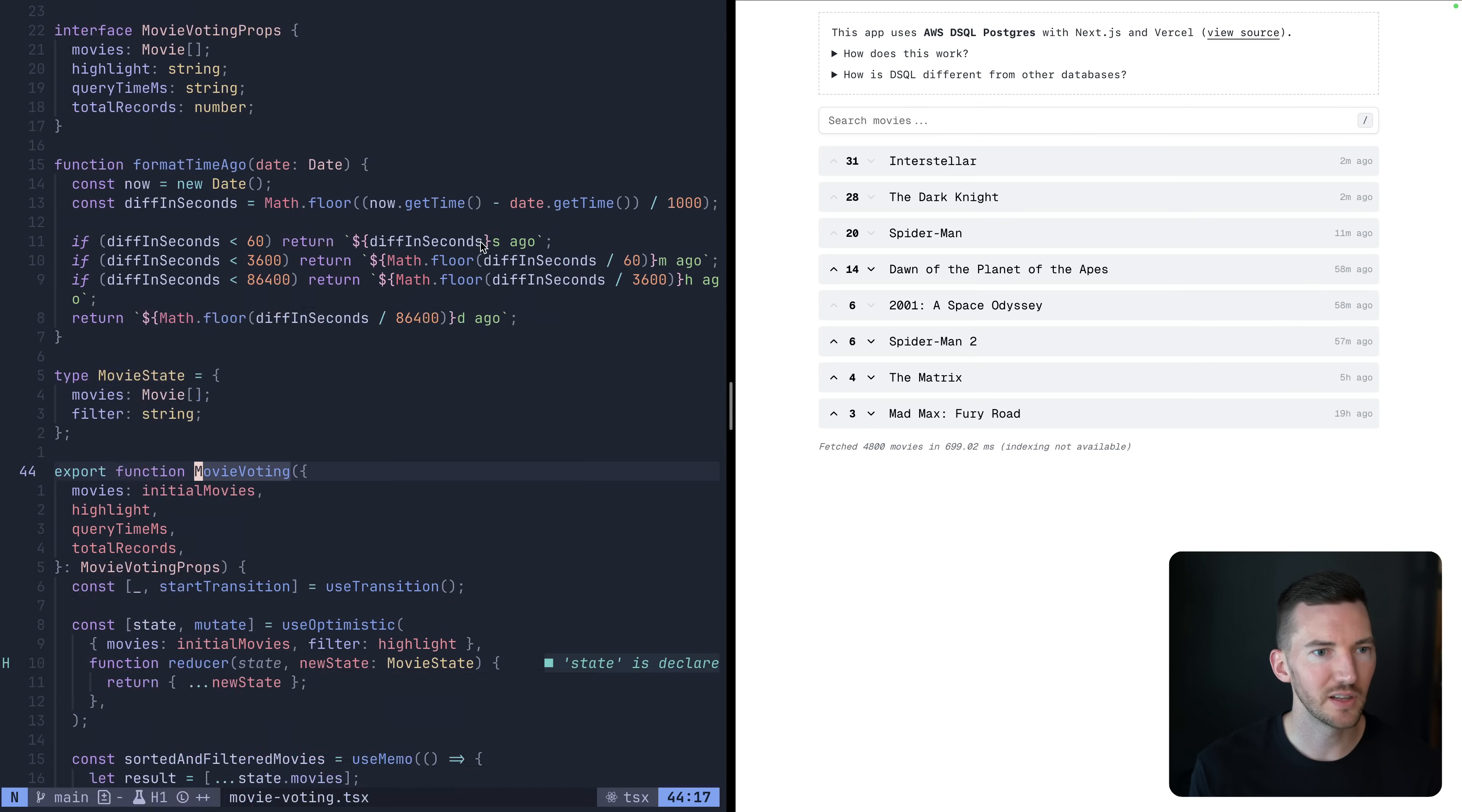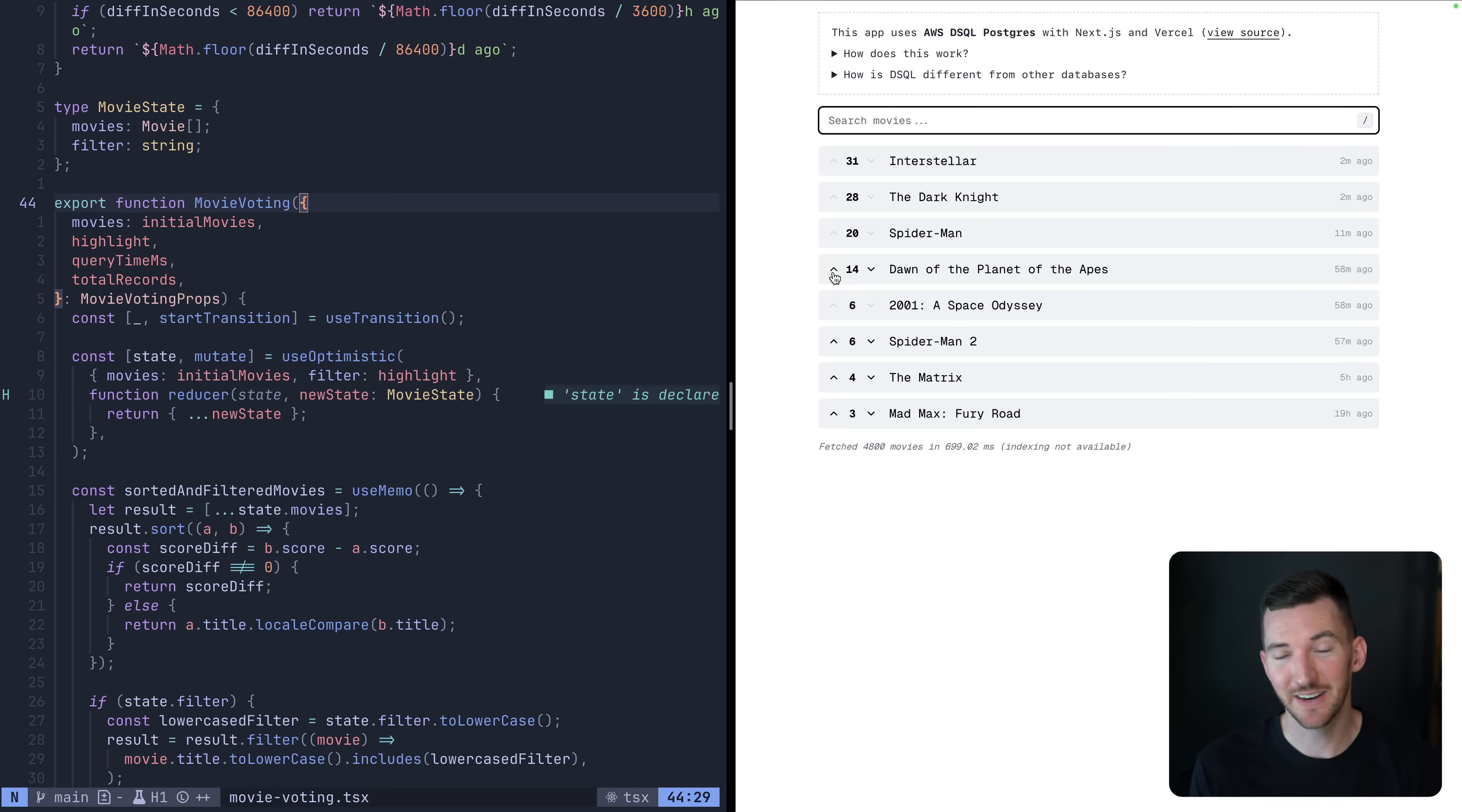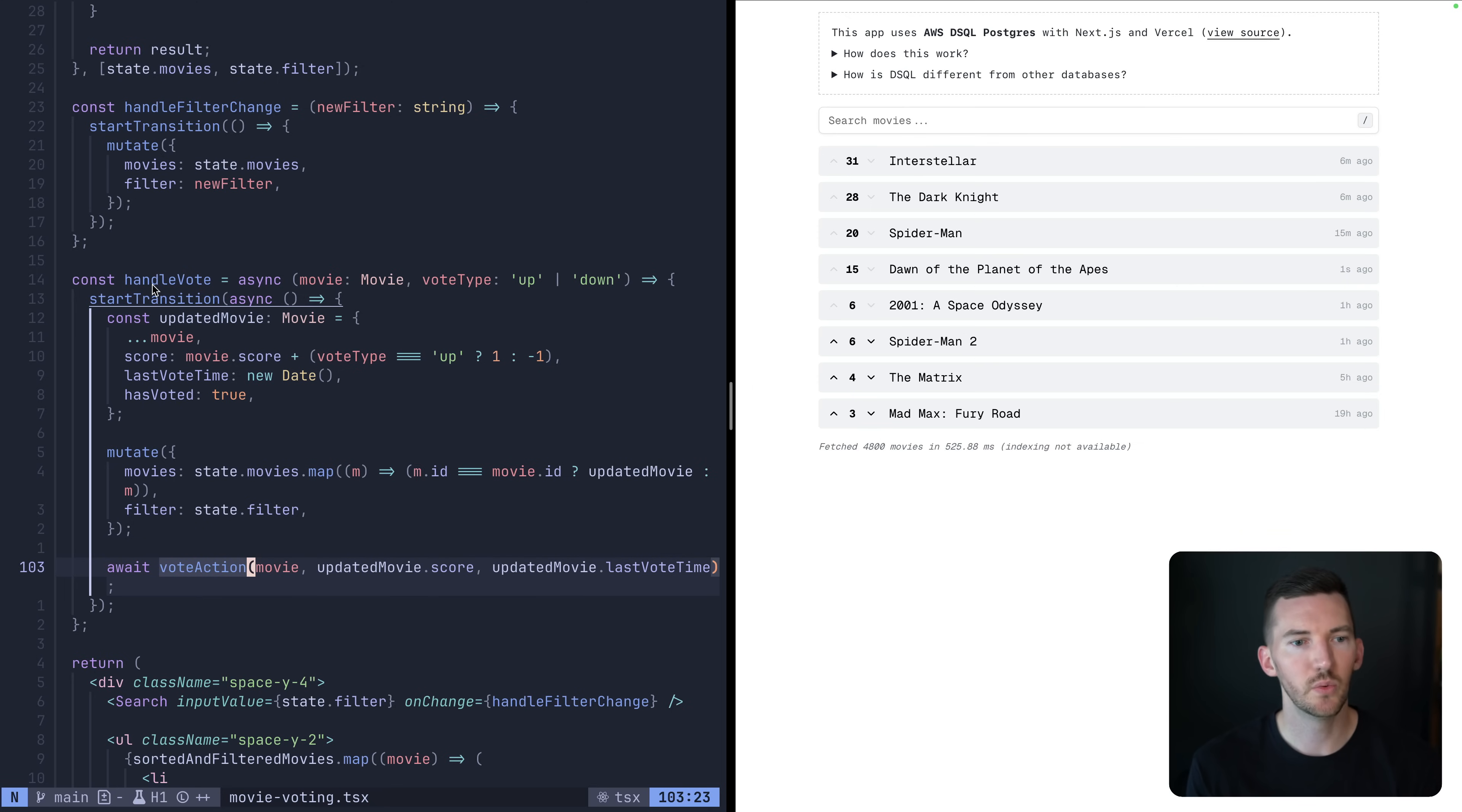There's kind of a lot going on in this file. But the interesting bit, I think, is that we're using the use optimistic hook from React 19 to show that immediate UI and that immediate mutation to the visitor while some other work is happening in the background. So for example, when I click Dawn of the Apes or Dawn of the Planet of the Apes, I think there's like 10 of these movies. I click upvote and it's immediately reflected the score or the time is immediately updated. So down below, we have this handle vote function, which is what is calling the mutate function from use optimistic to optimistically update that temporary state. And then we call this await vote action, which is our server action to go and actually update the database.